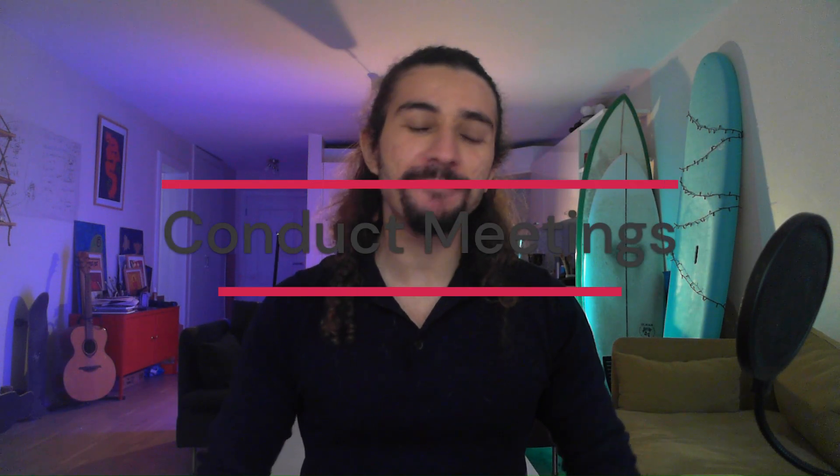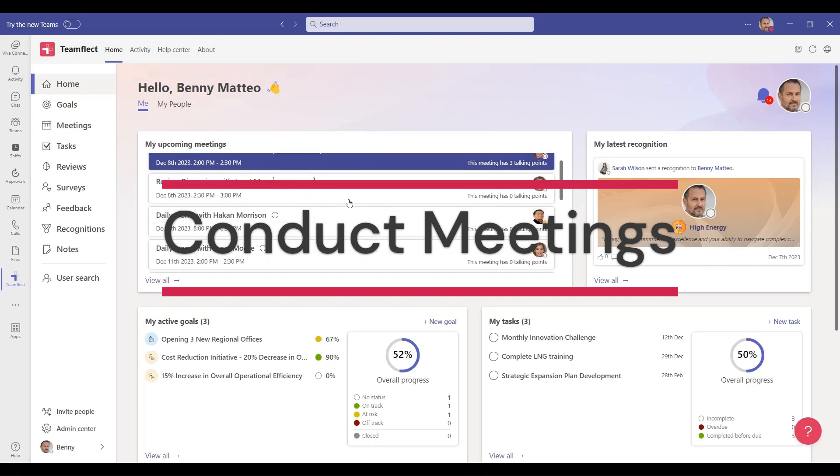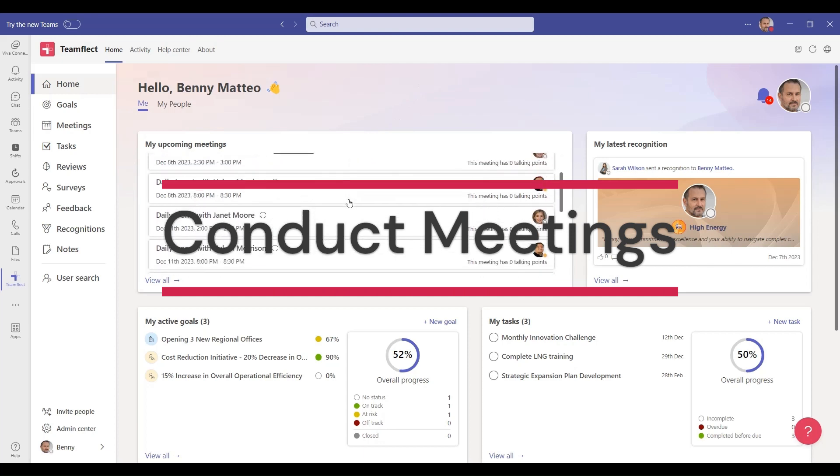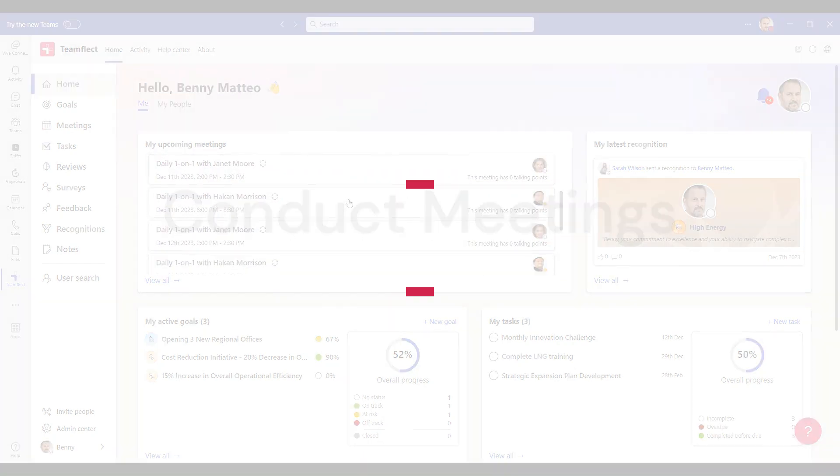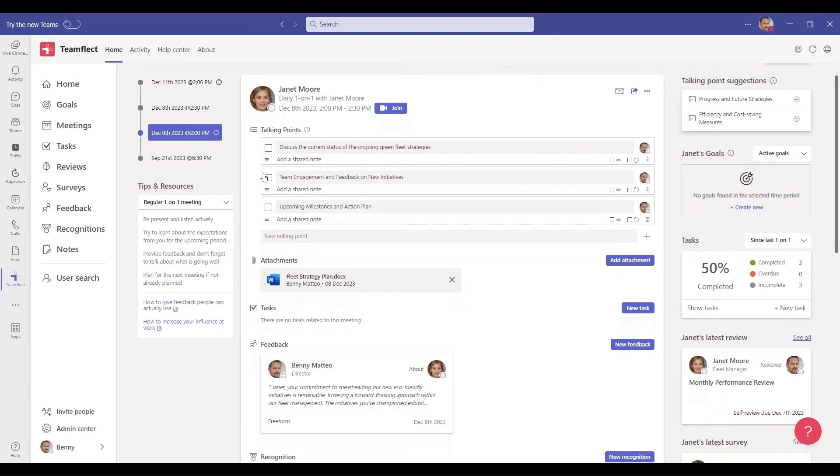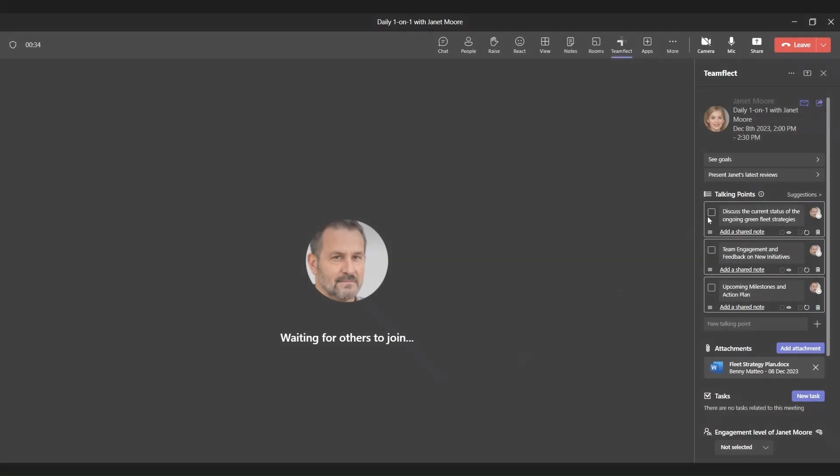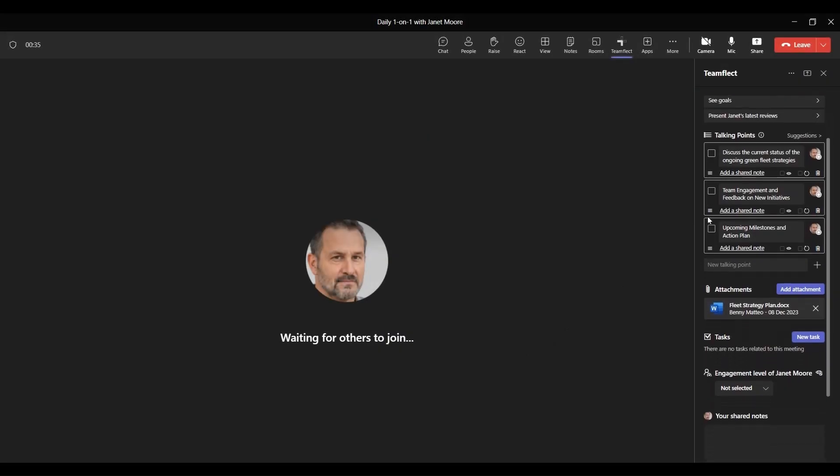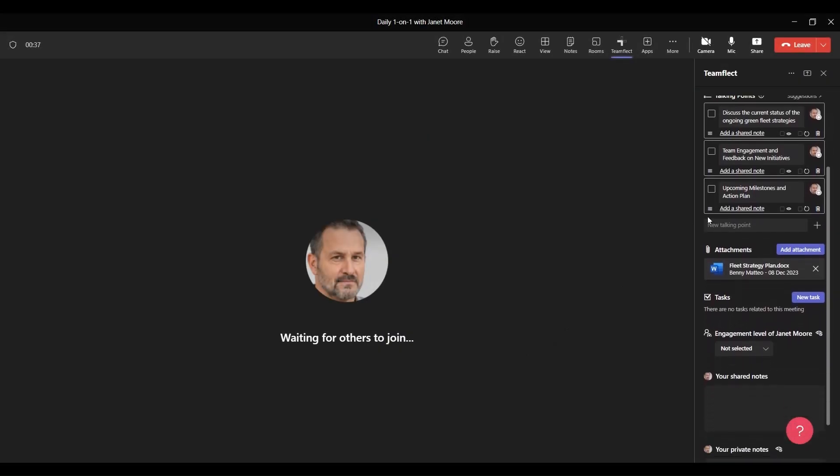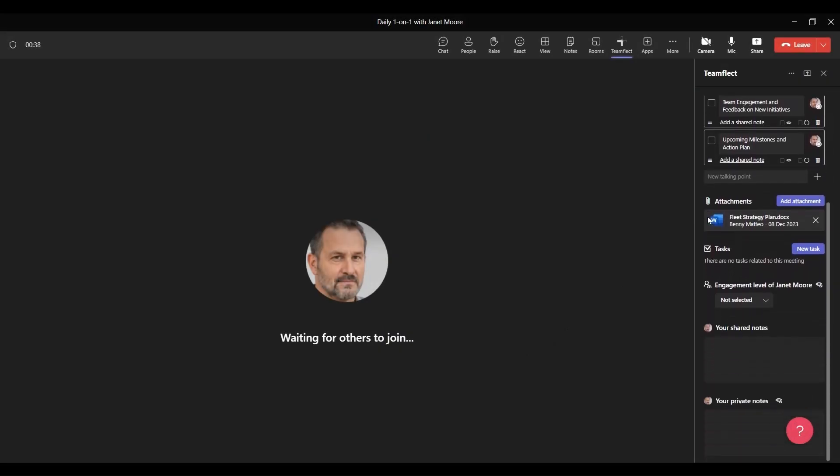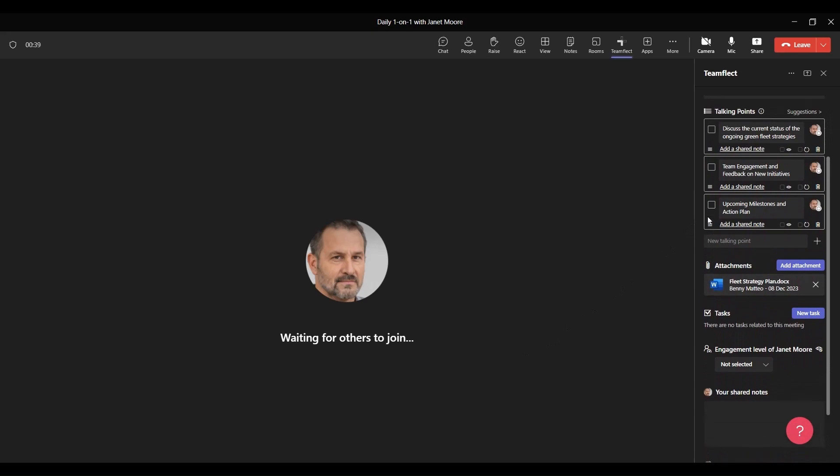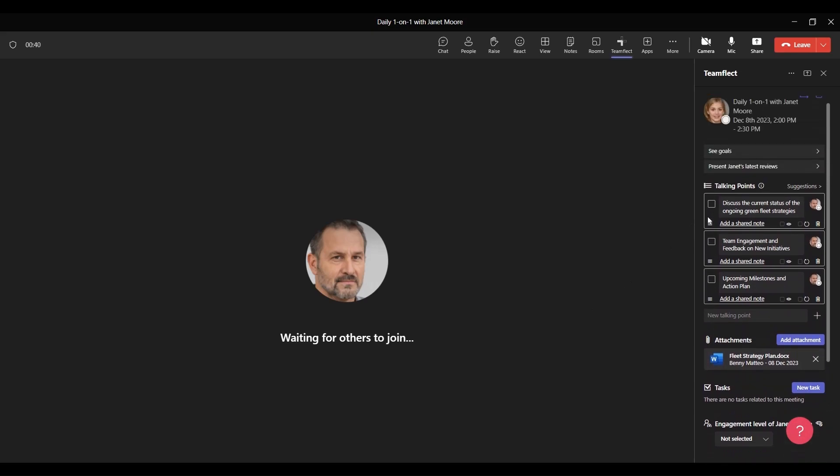Once you have all your goals set for the review period, you want to have regular one-on-ones and team meetings with the people in your team. With TeamFlect, you can create agendas for those meetings with recurring talking points. You can access TeamFlect inside ongoing meetings to check on the progress of all the goals you set.